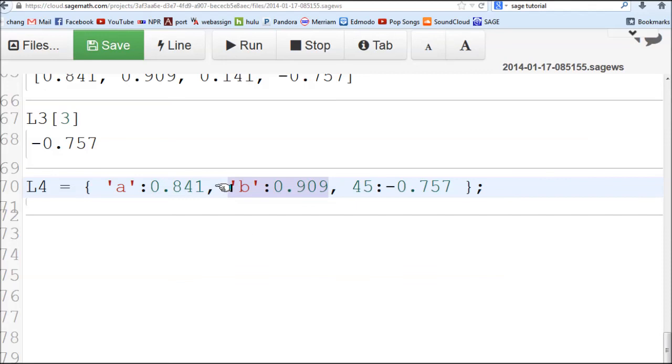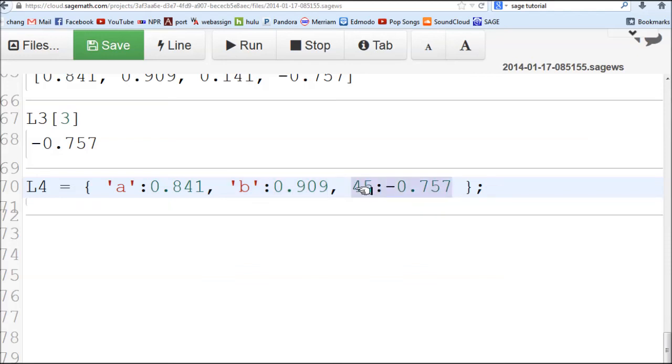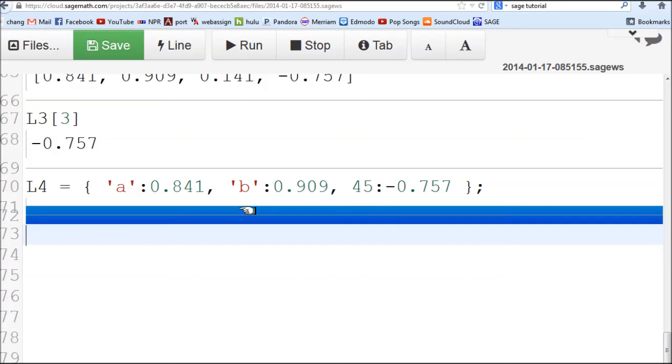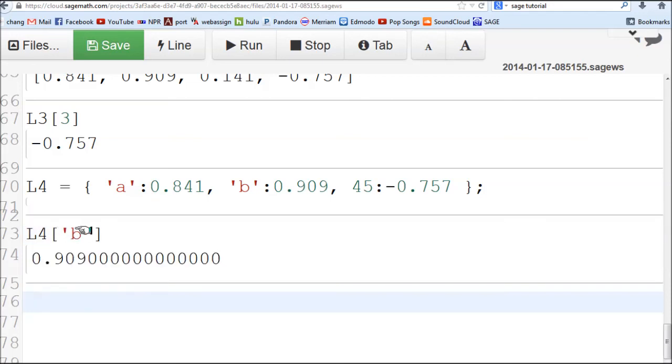The label is string B, and the value of that second entry is 0.909. Here, the third entry, the label is a number 45, and its actual entry is this one. If you want the second entry labeled by B, you have to use something like this. You put that correct label to get this second entry.